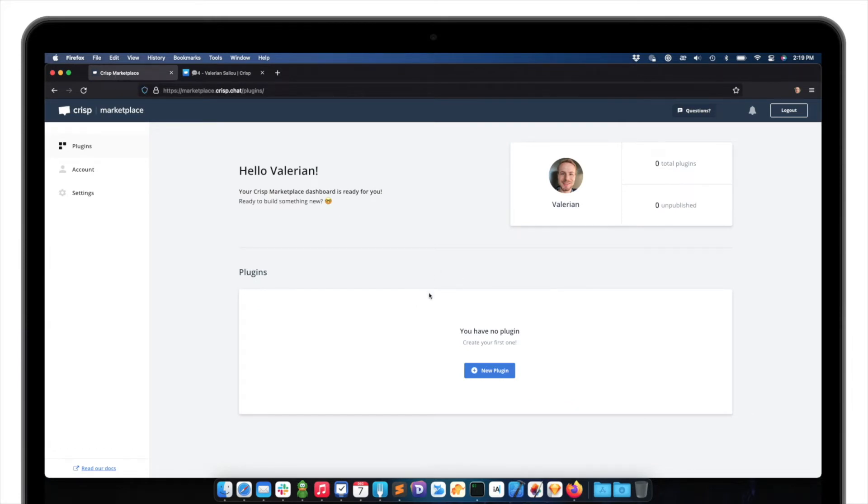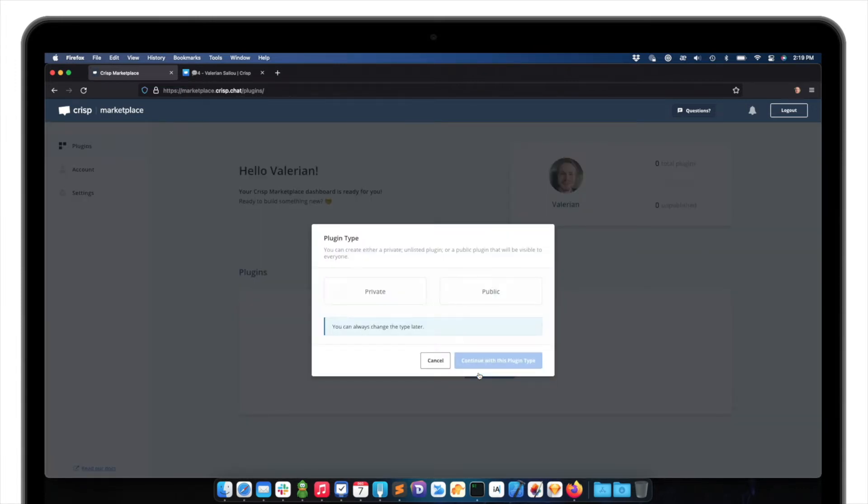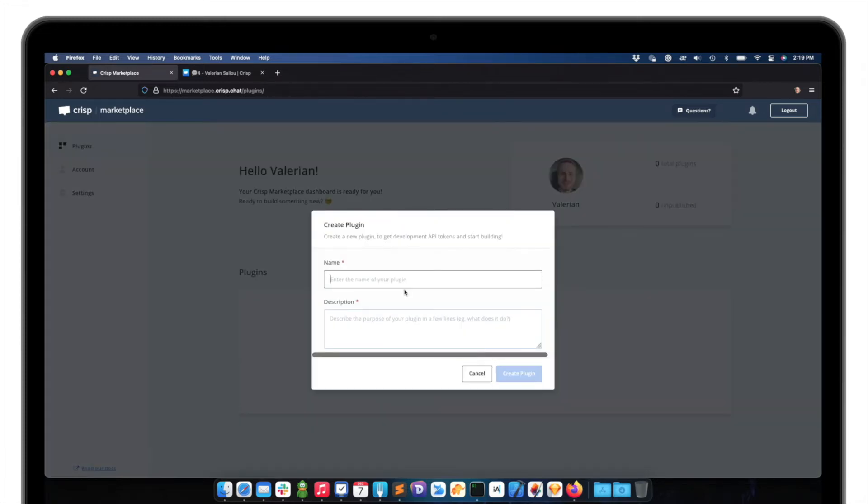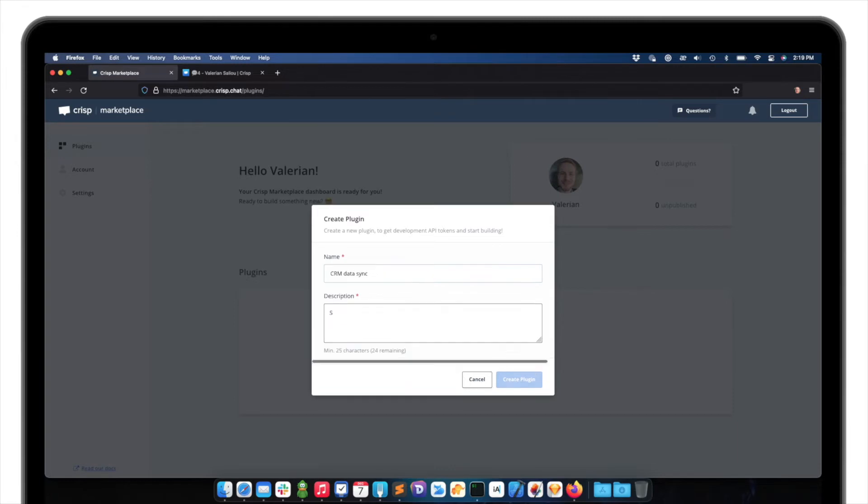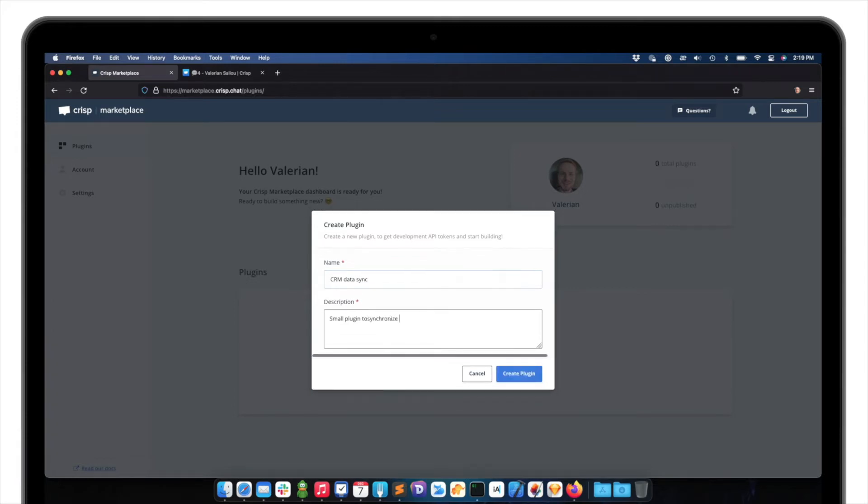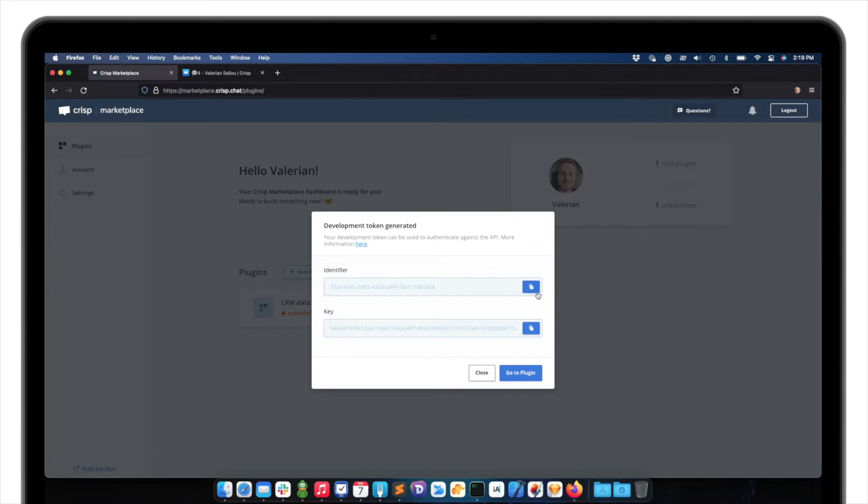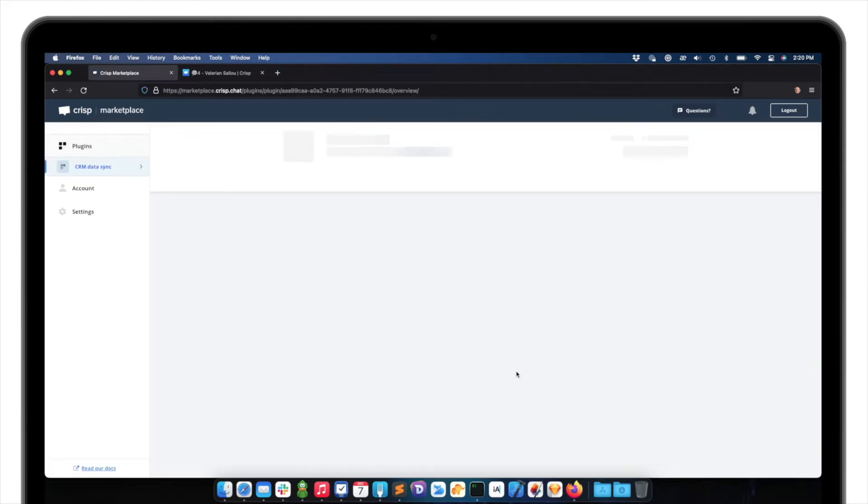In order to do that, I need to go to the CRISP Marketplace and create an account. So I am logged into my CRISP Marketplace account right now. So all I need to do is create a new plugin, in this case a private plugin. I will name it like CRM data sync, for instance, and describe my plugin. Let's say small plugin to synchronize CRM data, okay. I'm creating the plugin.